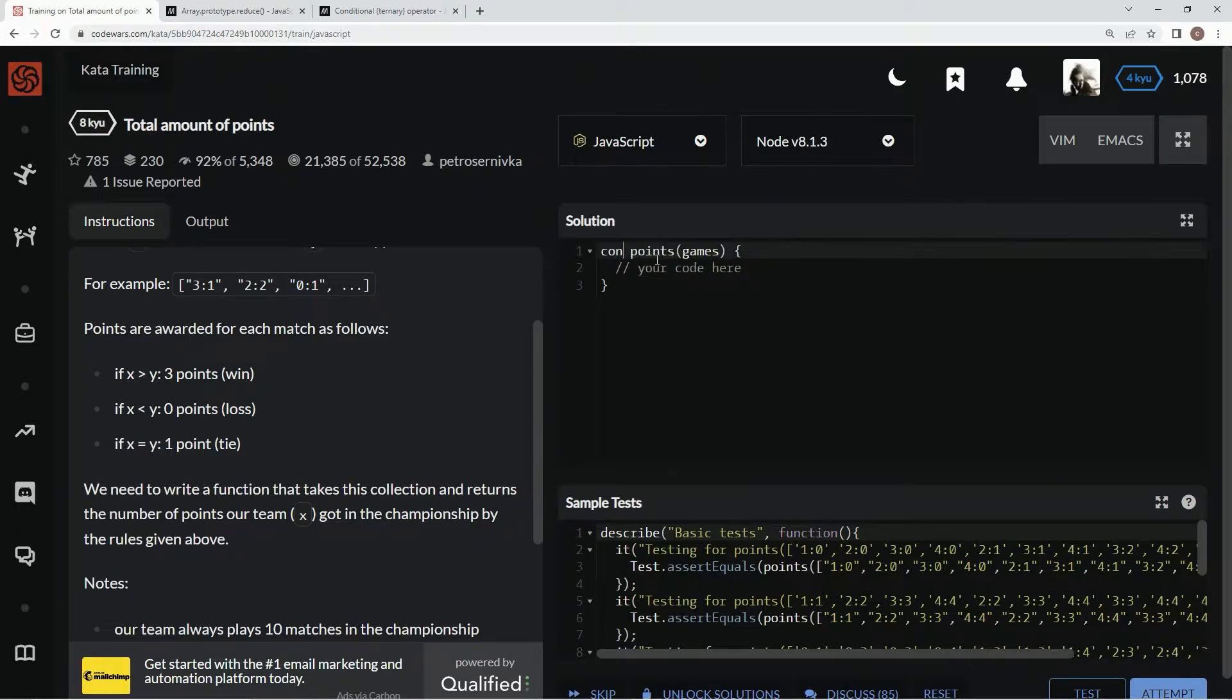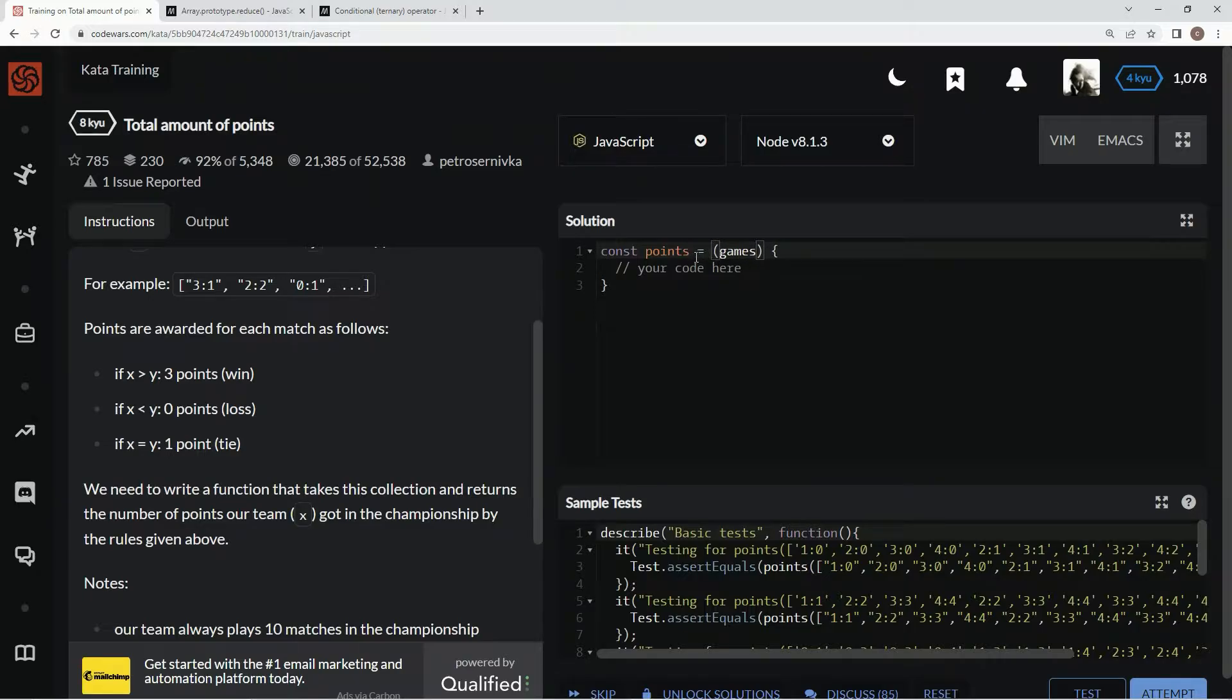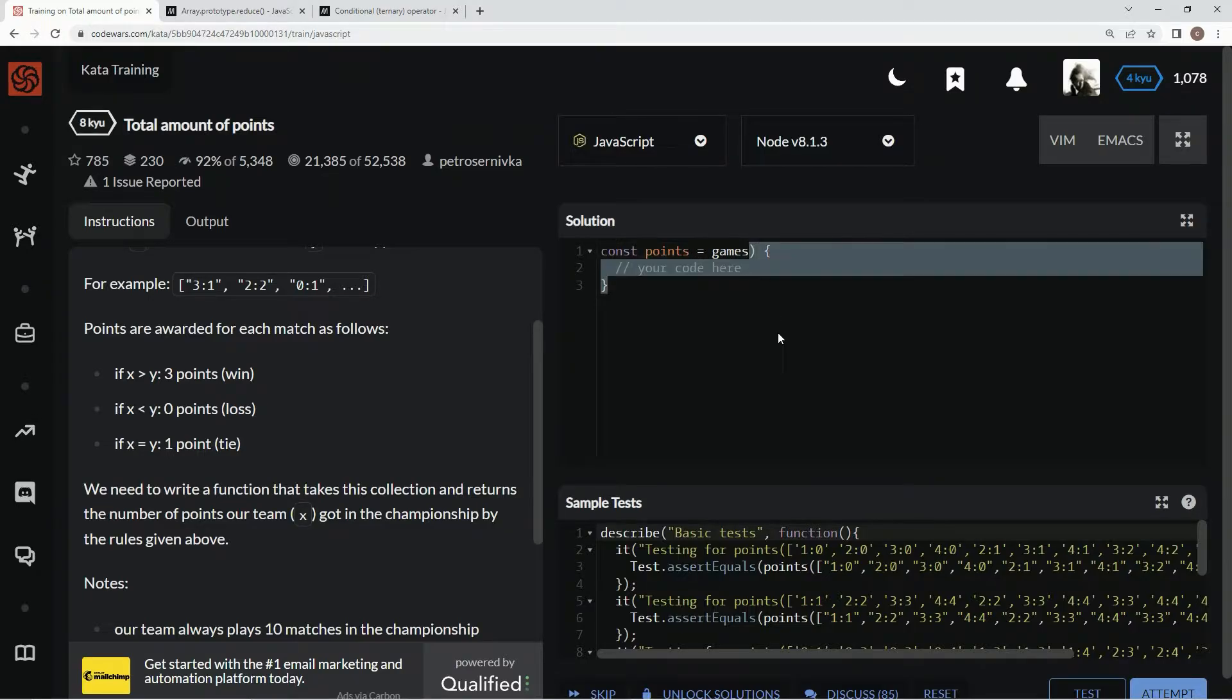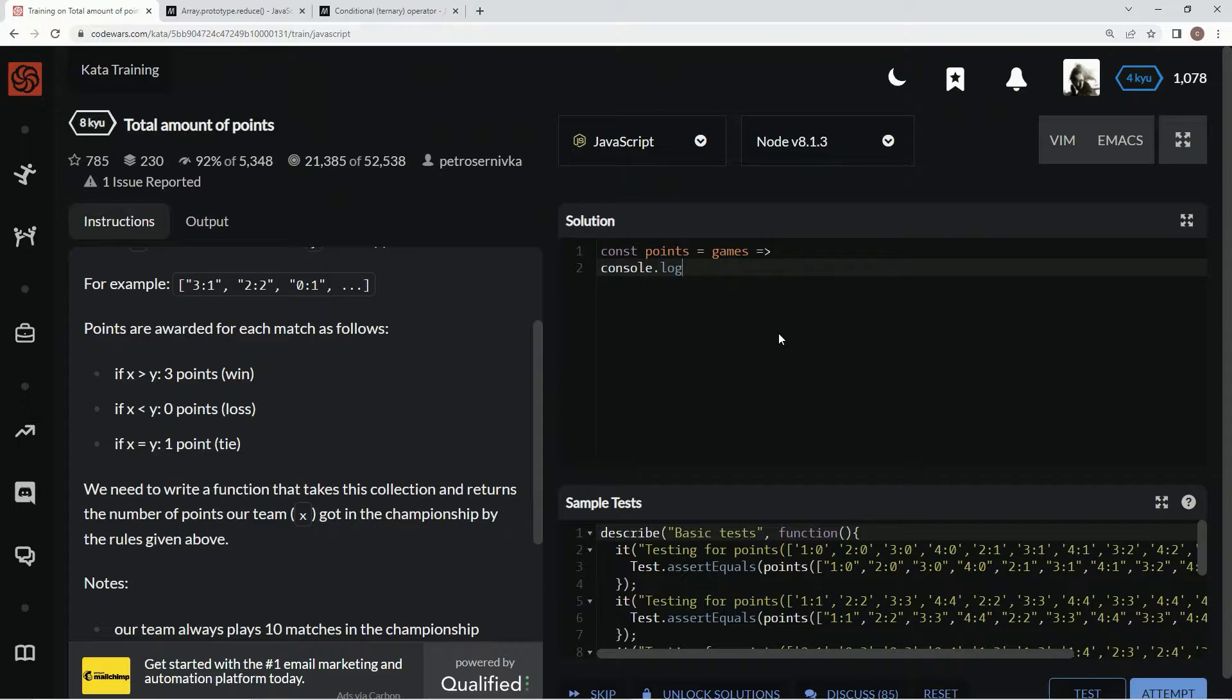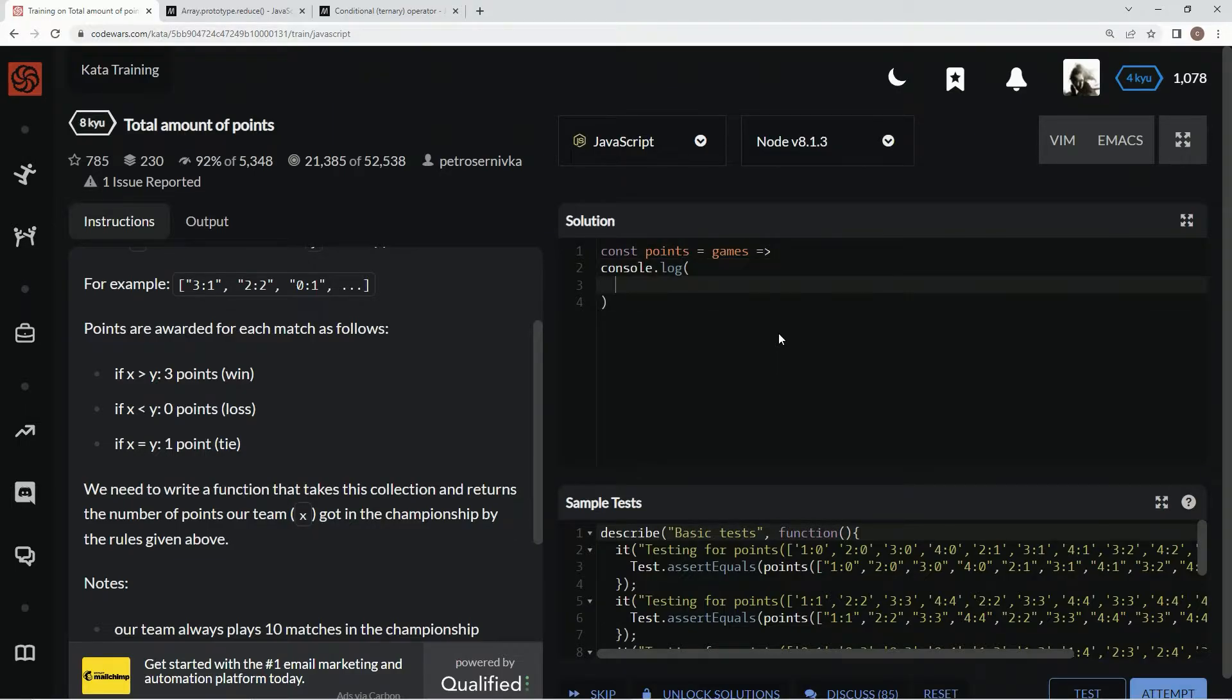For this one, what we're going to do is come over here and say const points equals games, and we're going to turn the rest of this into an arrow, making it concise syntax. Then we're going to say console.log right here so it's easy to test.